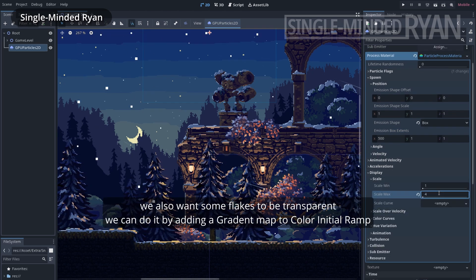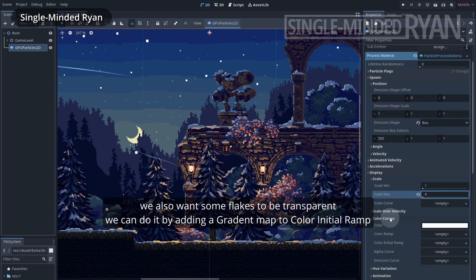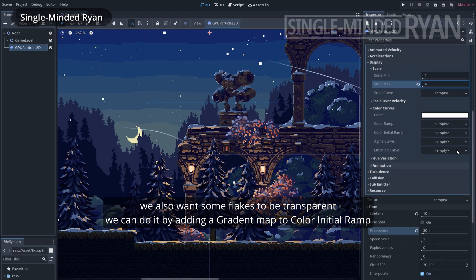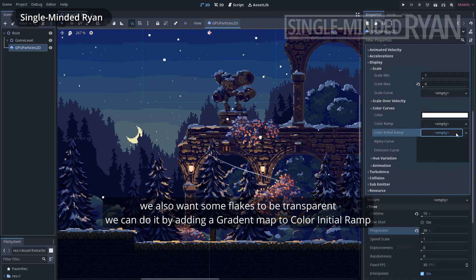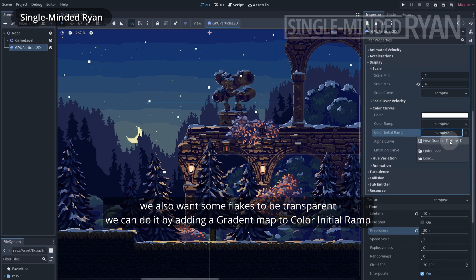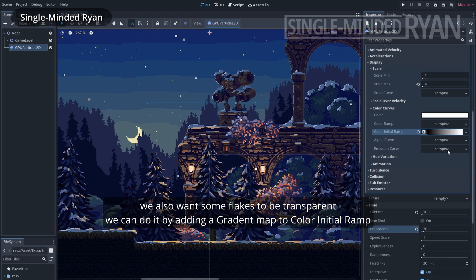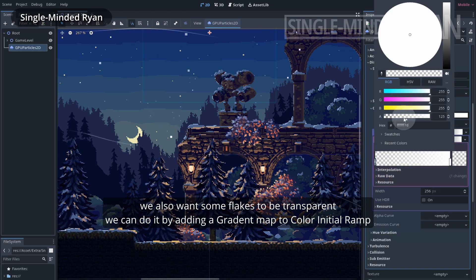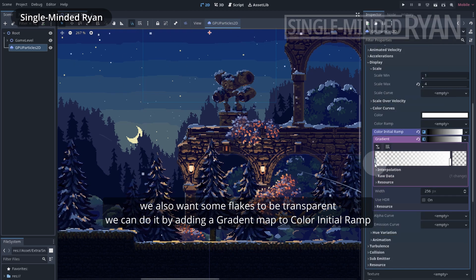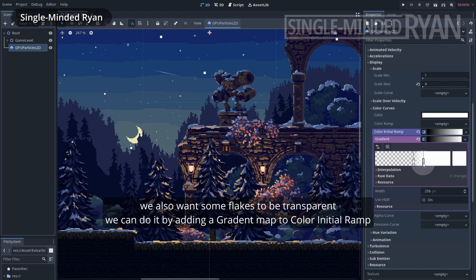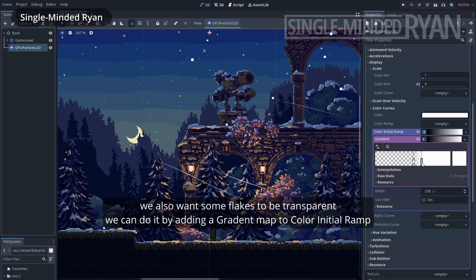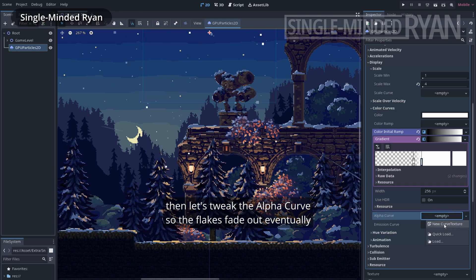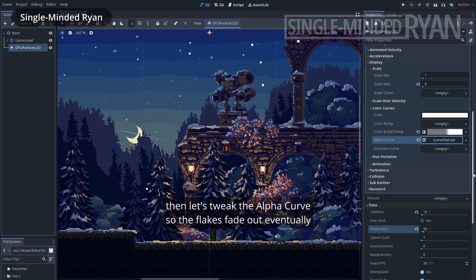We also want some flakes to be transparent. We can do it by adding a gradient map to color initial ramp. Then let's tweak the alpha curve so the flakes fade out eventually.